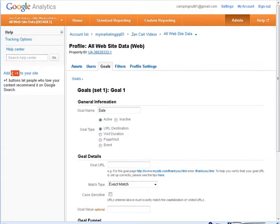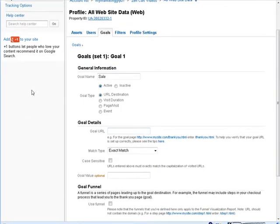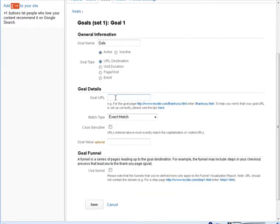So, what we want to know, what we want to do is when the download page is hit, if you were doing a squeeze page, you'd have the thank you page or whatever, but that's the URL destination. So, what we're going to do here is put the goal URL, which is our download page.